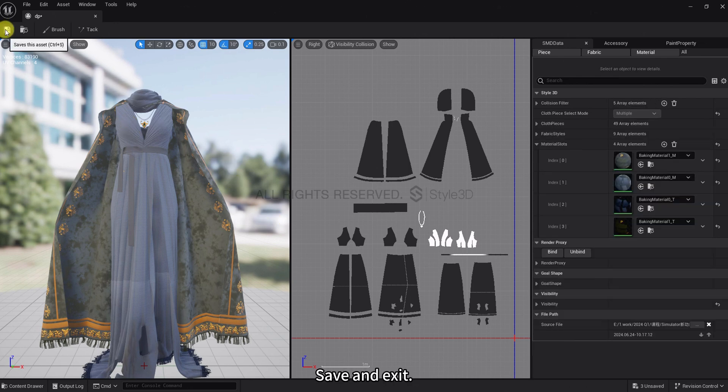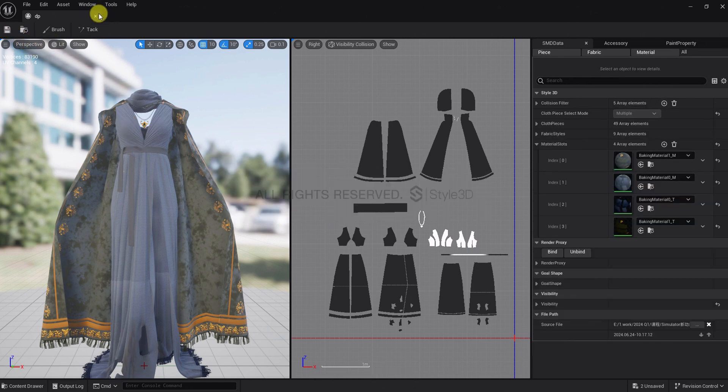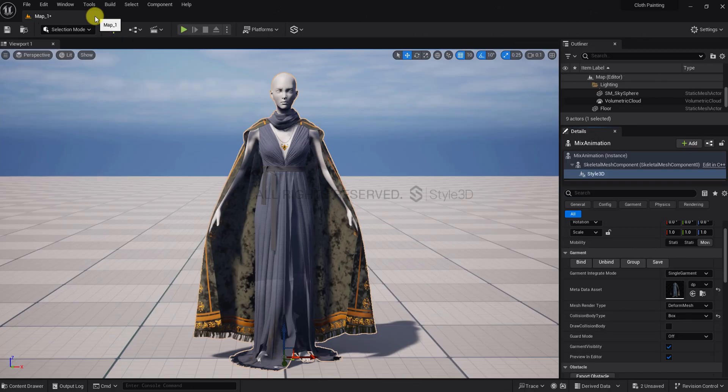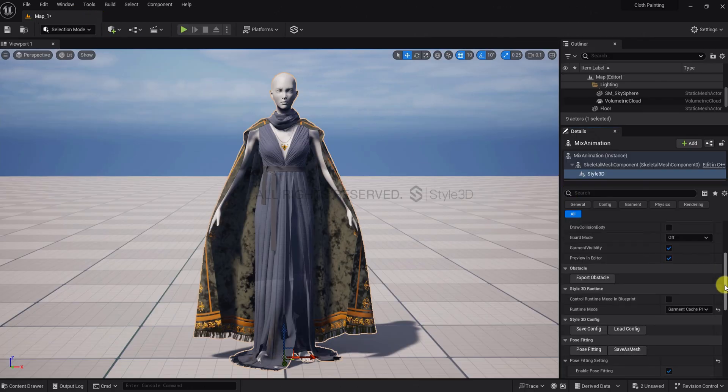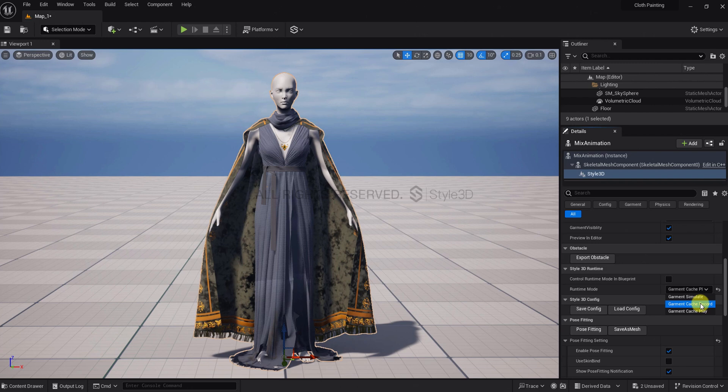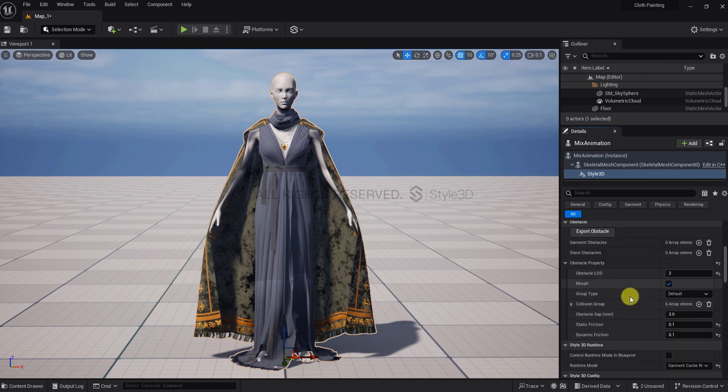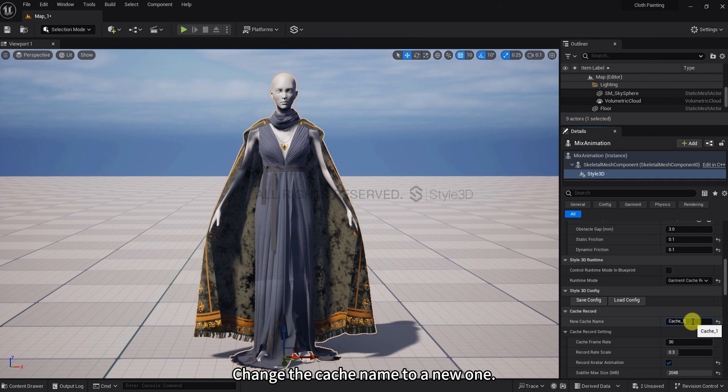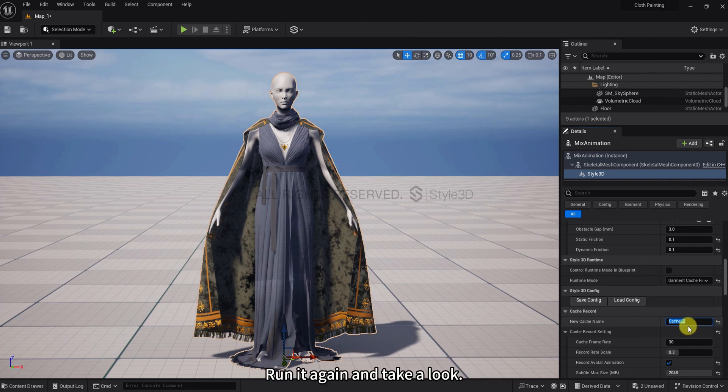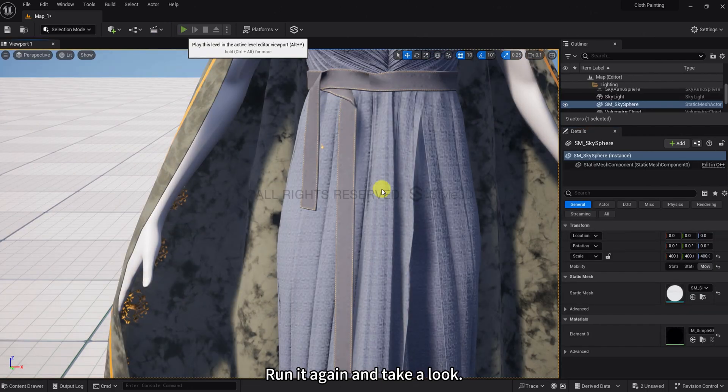Save and Exit. Change the cache name to a new one. Run it again and take a look.